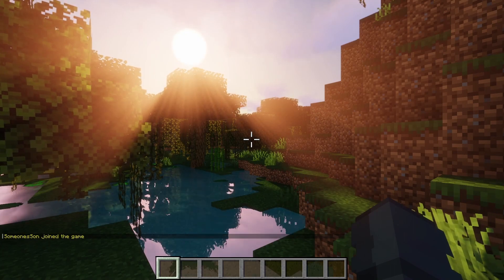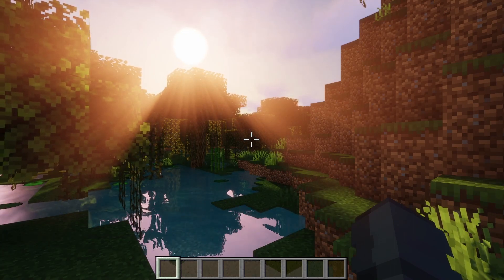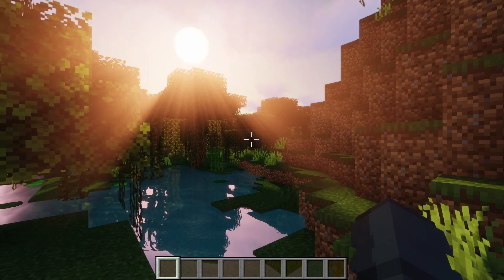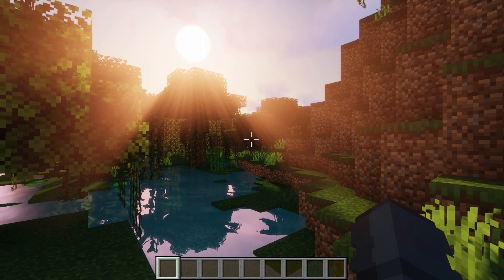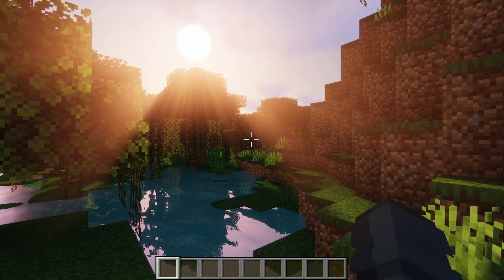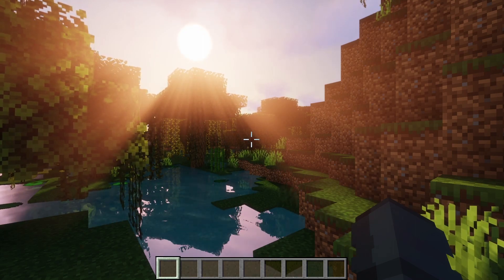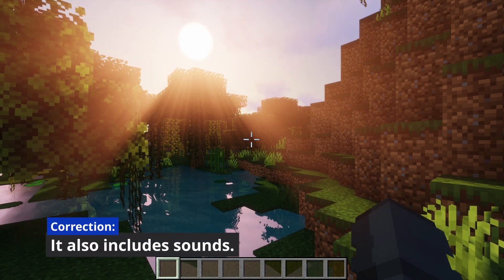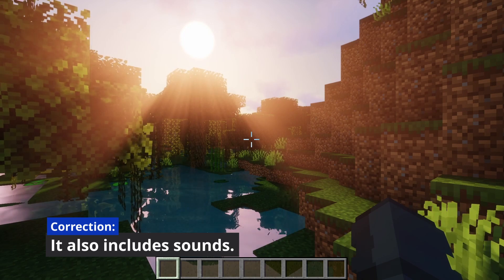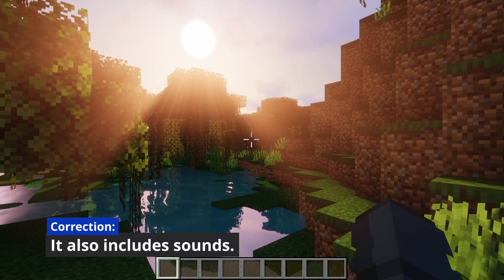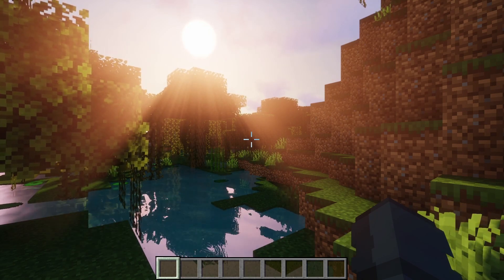Once your server is online, go ahead and join it. When you first join, it may prompt you with something to download the resource pack — make sure to download that, as it includes the meshes for the guns.